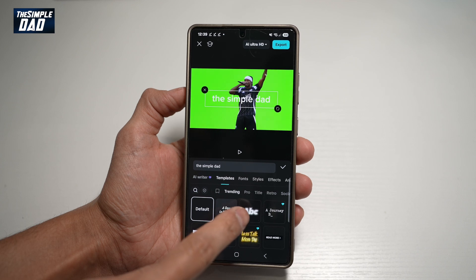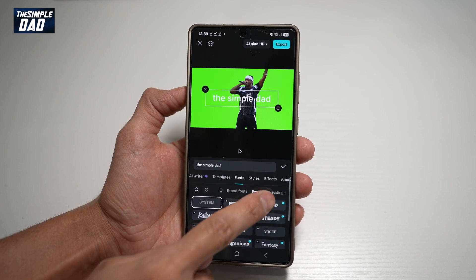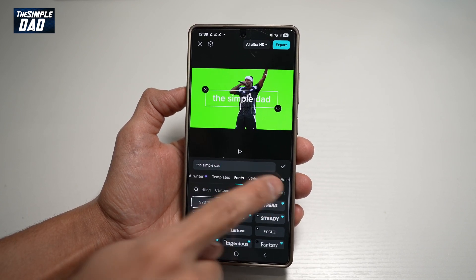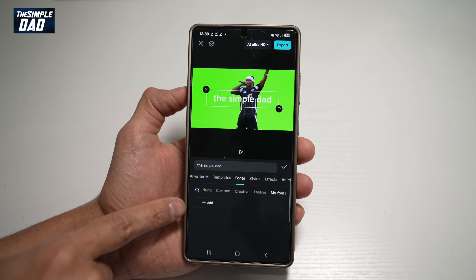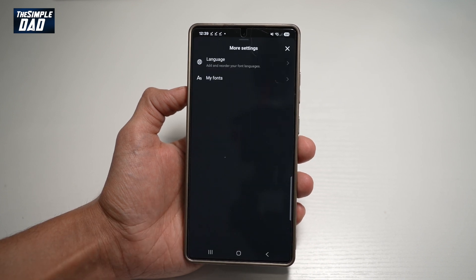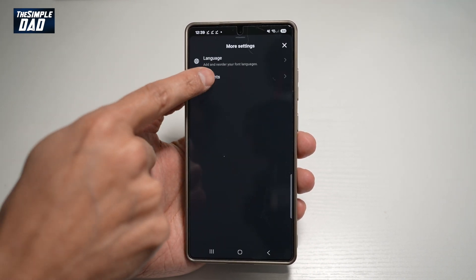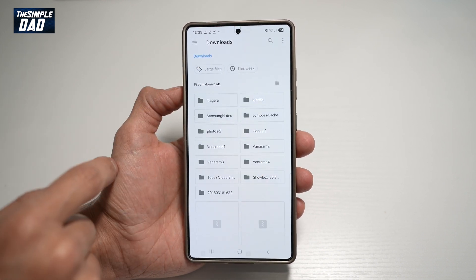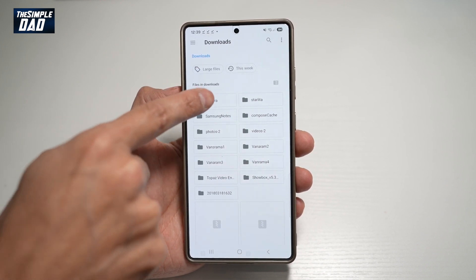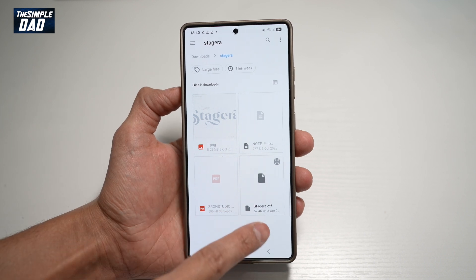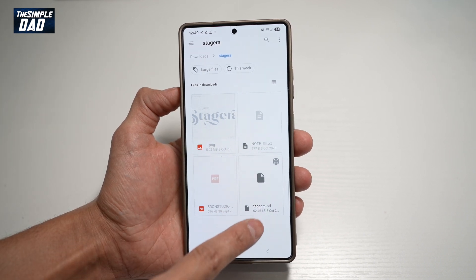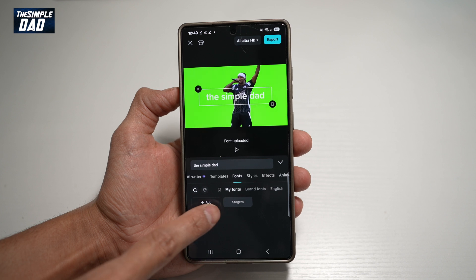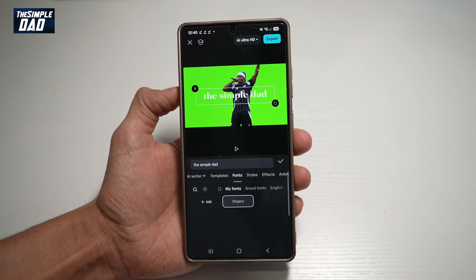To use our font, tap on Fonts and then swipe left until you see My Fonts. Tap on Add, then tap on My Fonts and find the font we downloaded — Stegera. Inside the folder, we're looking for the .otf file, which is the font file. Tap on it and the font will be installed.